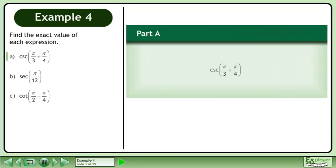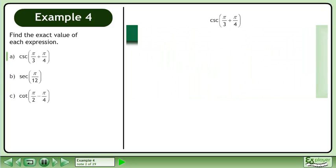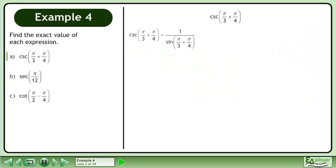Find the exact value of each expression. In Part A, evaluate cosecant of pi over 3 plus pi over 4. We write this as 1 over sine of pi over 3 plus pi over 4.